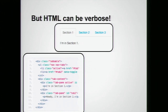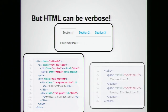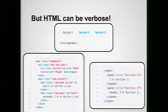So data binding is awesome, but there is still a lot of verbosity happening in the HTML, and let's take Twitter Bootstrap as an example. I love Twitter Bootstrap, but in order to create a simple tab, I need to write a lot of boilerplate HTML code or copy-paste it.